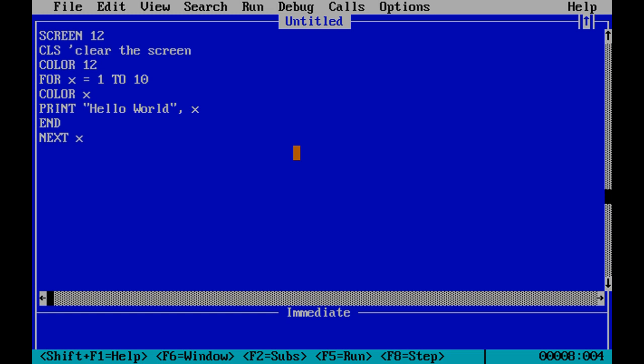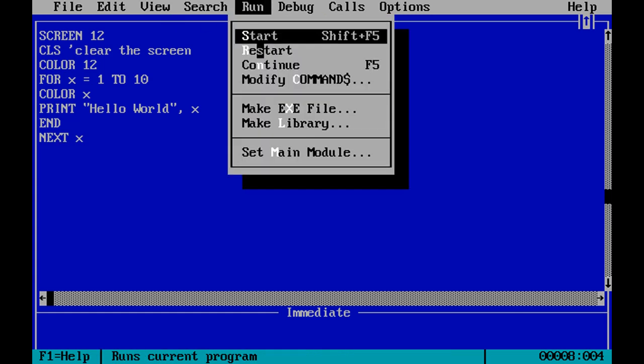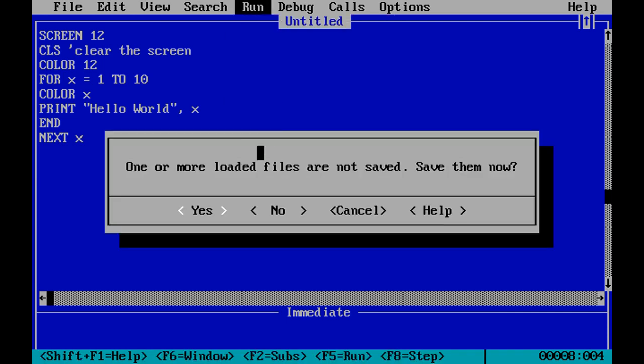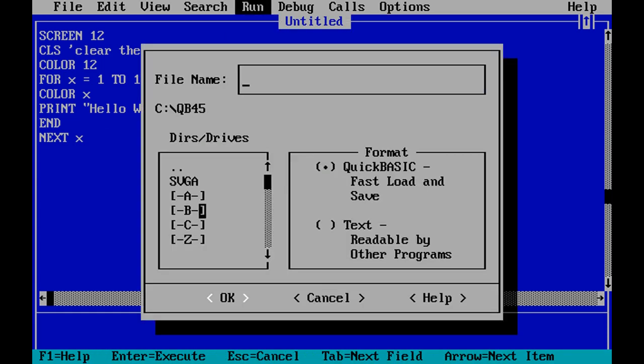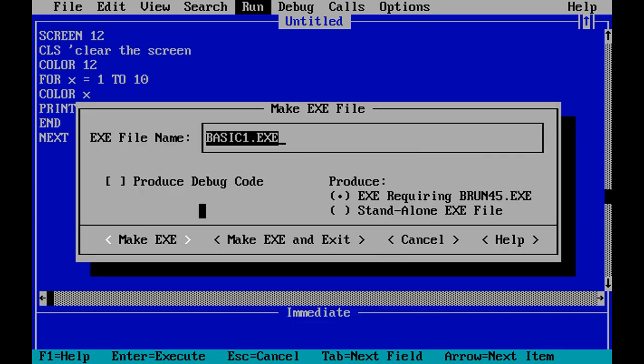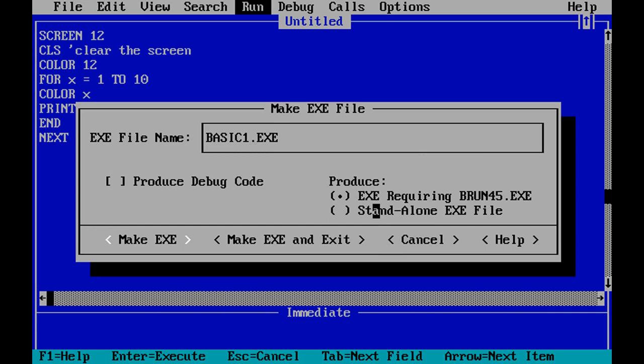Before we go, there's only one more thing to do, and that's let's make this run in DOS. So I can create a standalone executable for this. I use the run menu and I simply choose make exe file. This is asking me to save this, so I'm going to go ahead and save it with the name of basic1. And now it allows me to create this executable file. I can change the name of it here, but I'll leave it at basic1. And what I want to do is make sure I select standalone exe file. Include all of the information in the executable file required by DOS for it to run. Now I can simply choose make exe and exit.